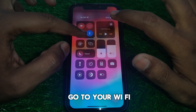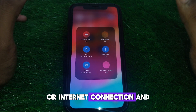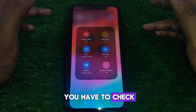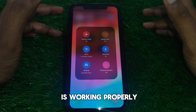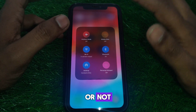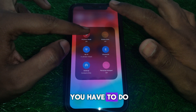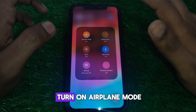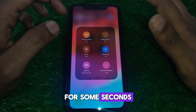Go to your Wi-Fi or internet connection and check whether your internet connection is working properly or not. After that, turn on airplane mode for a few seconds and then turn it off again.